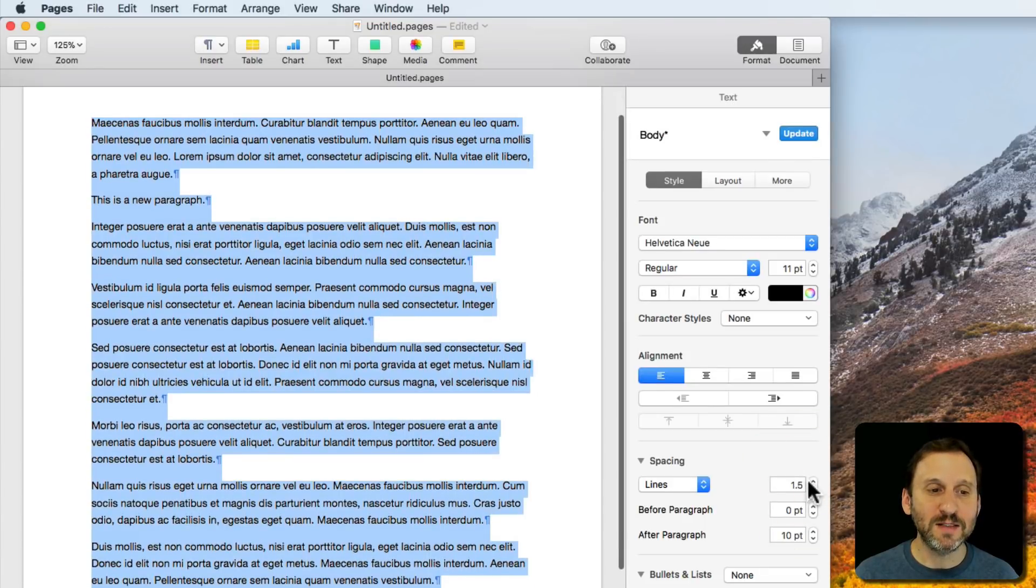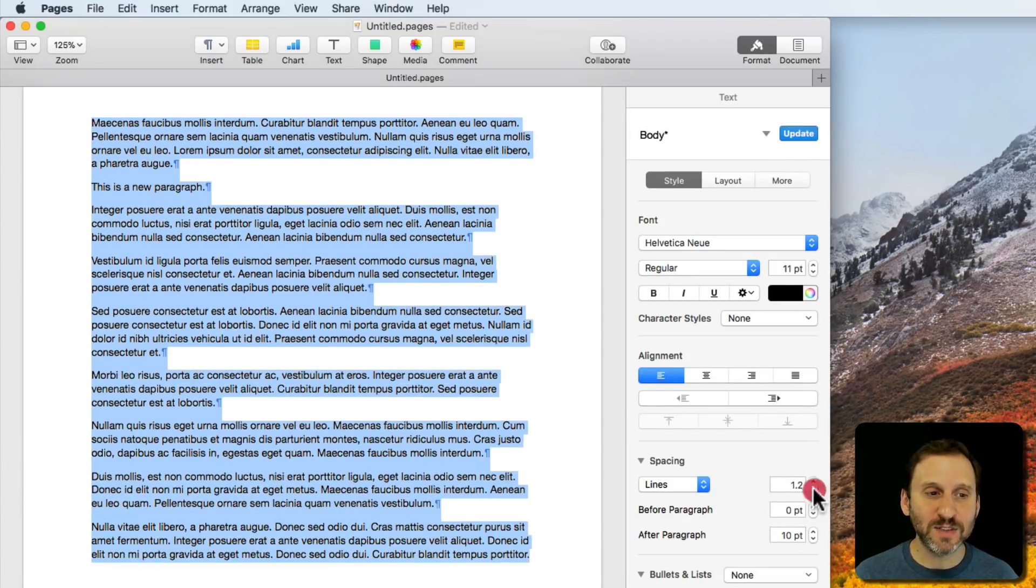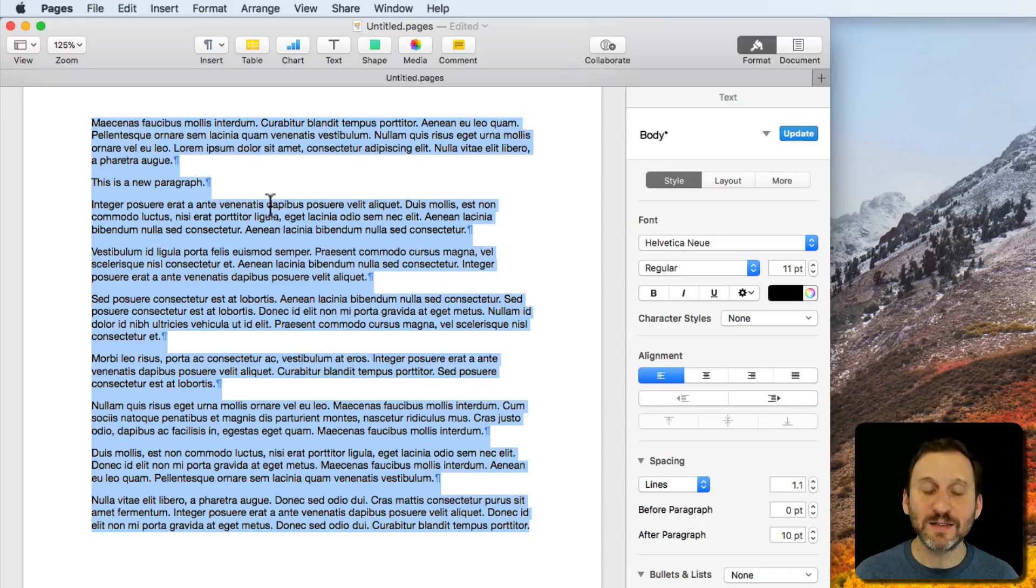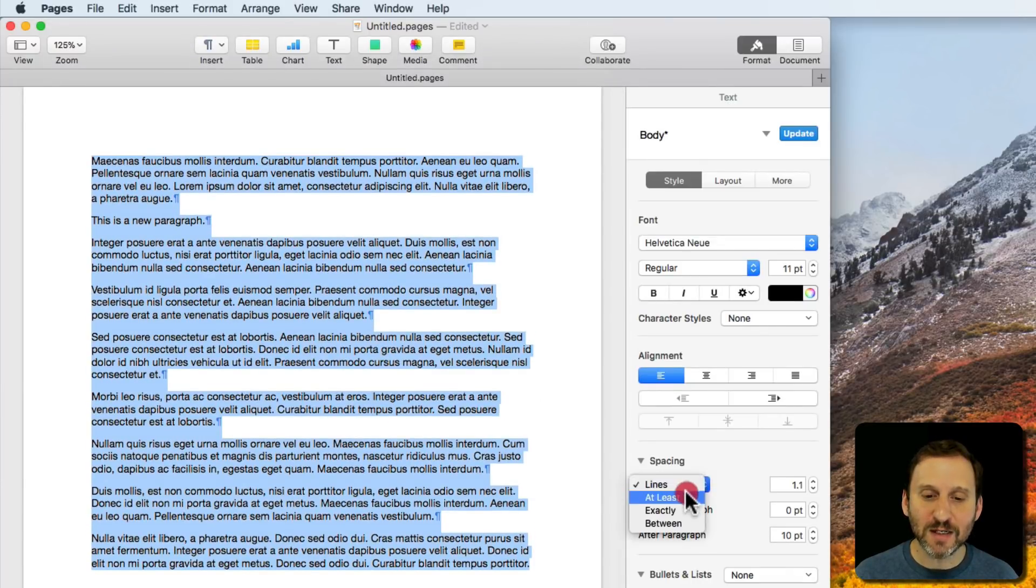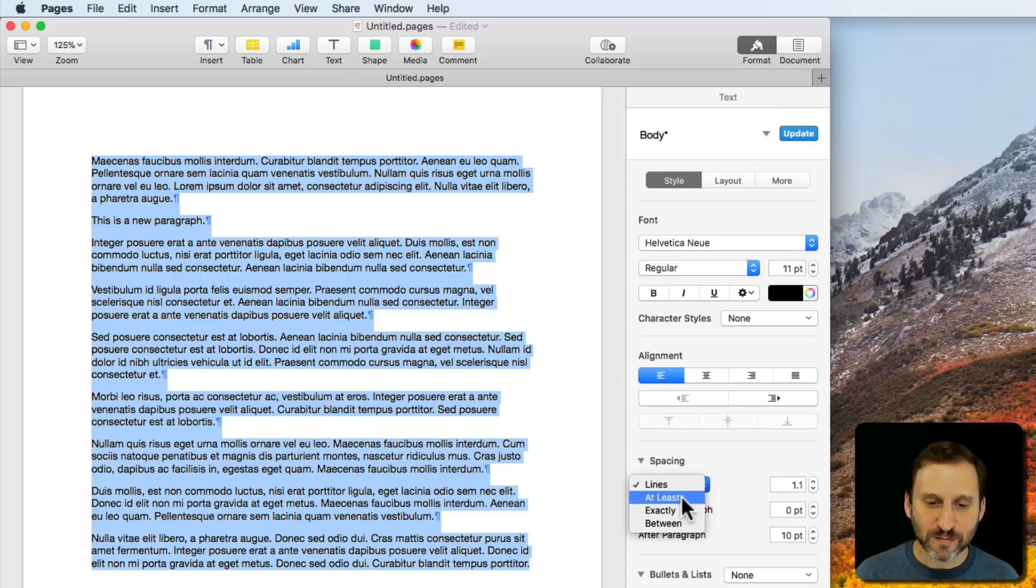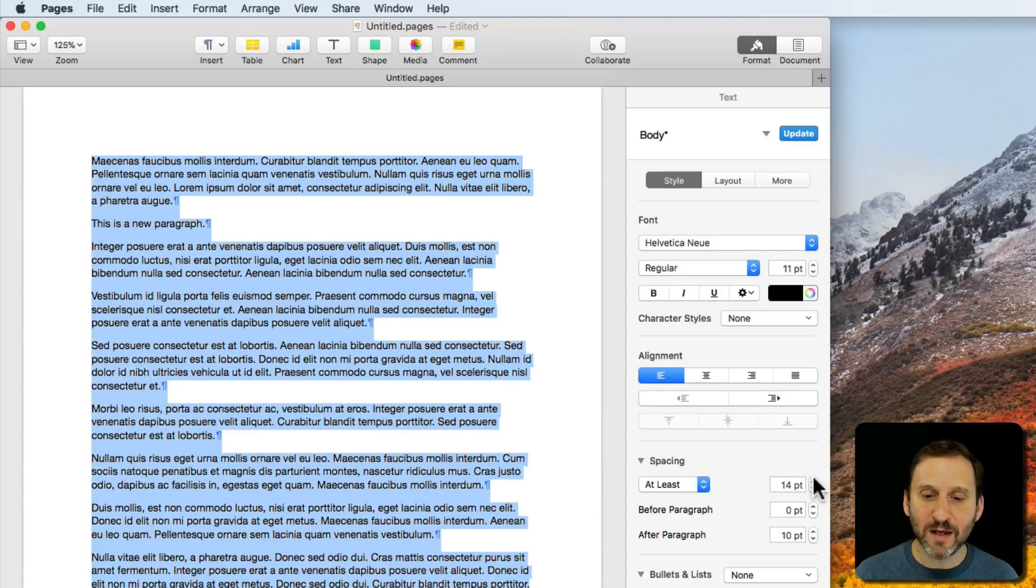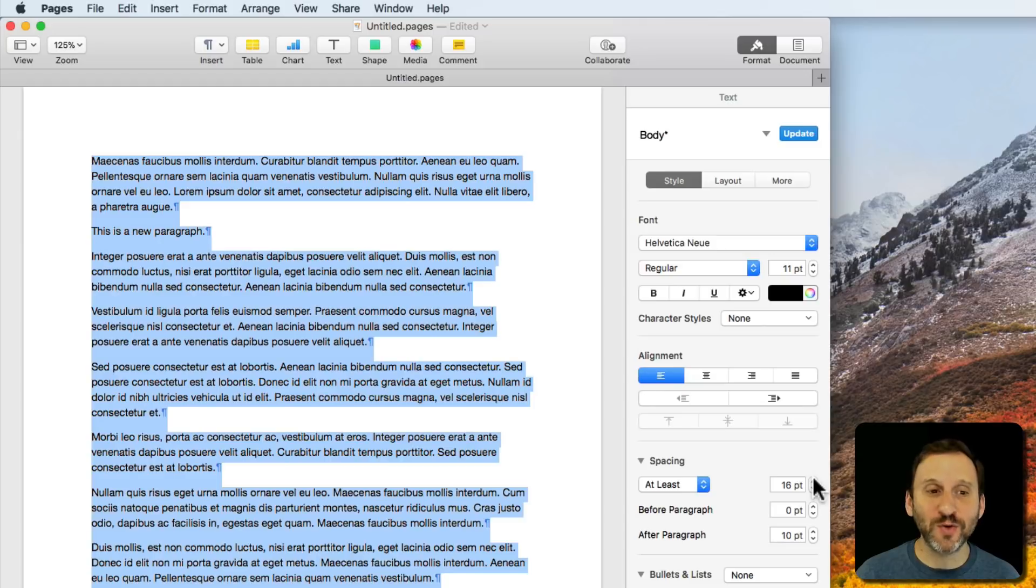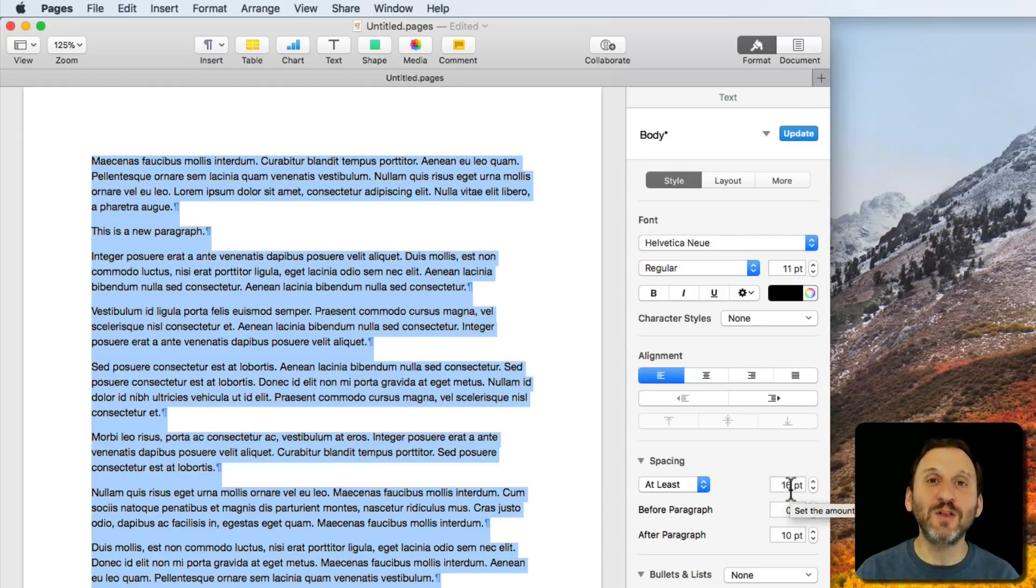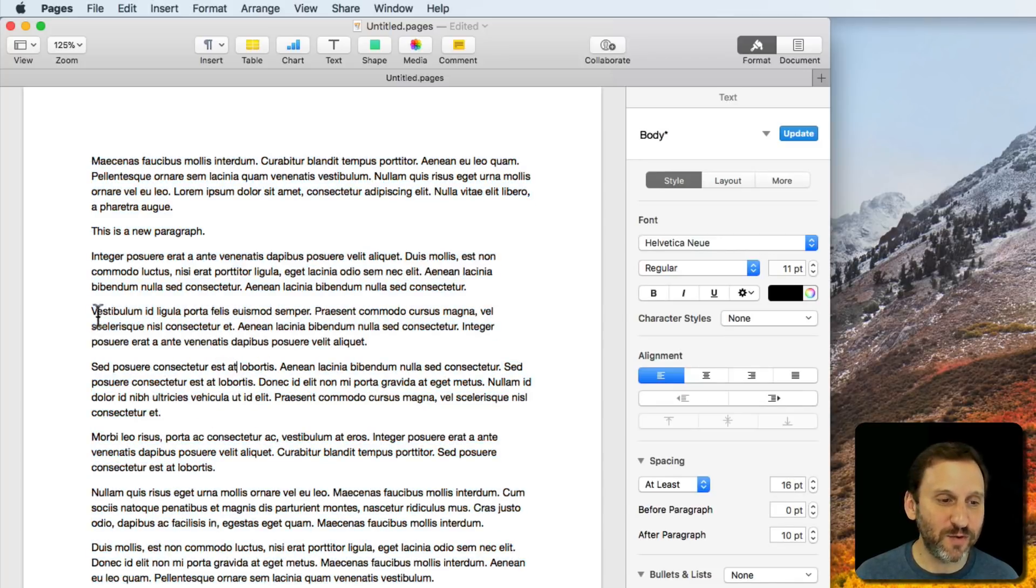You can see that the lines themselves, even inside of paragraphs, change. I can also set it to be at least, exactly, or between. For instance, I can say at least a certain number of points. Why at least? Well, if I have different font sizes in there, it will make sure that if I've got small fonts, it's still going to be at least 16 points. But if it's a larger font, it's still going to expand that.